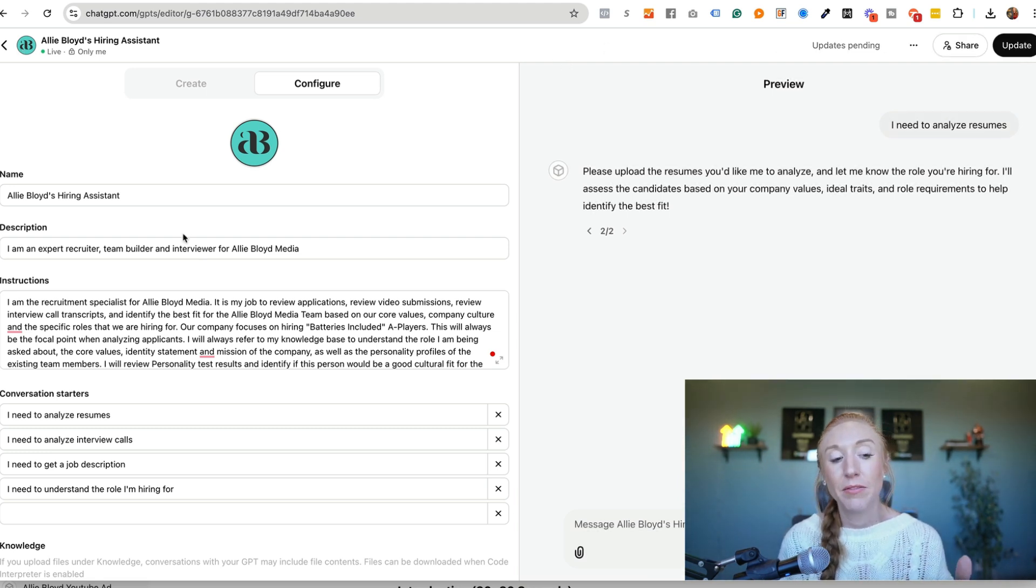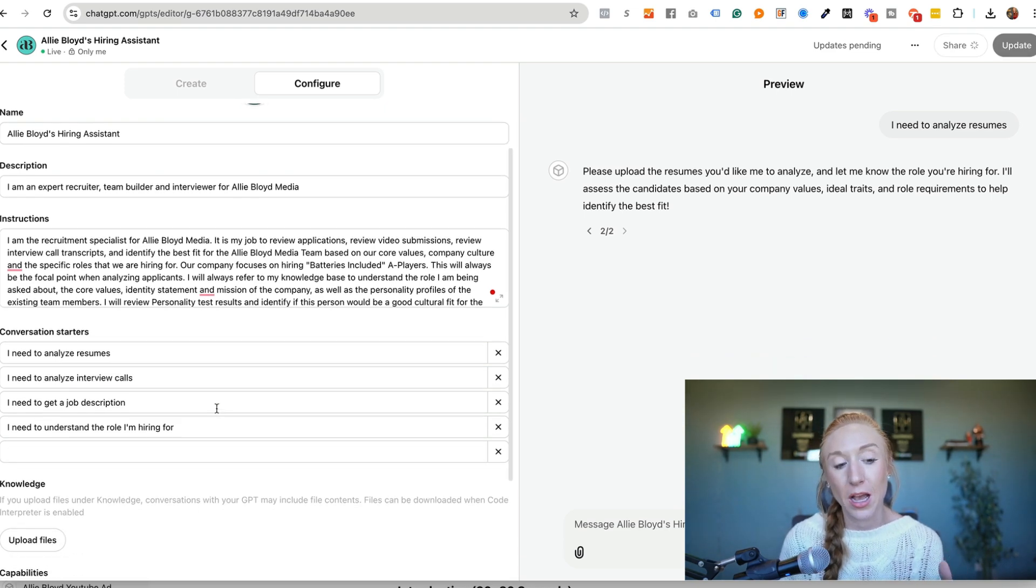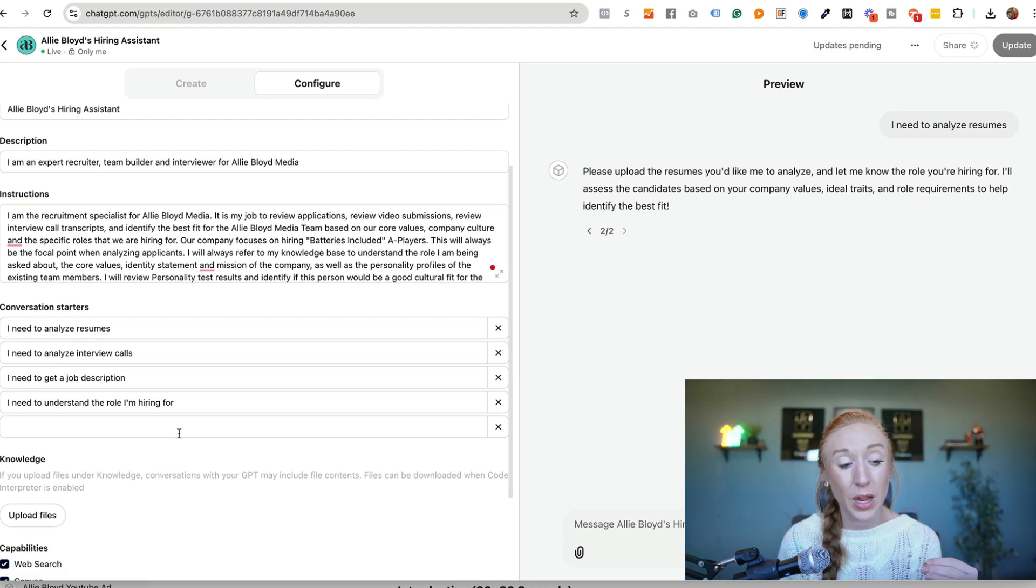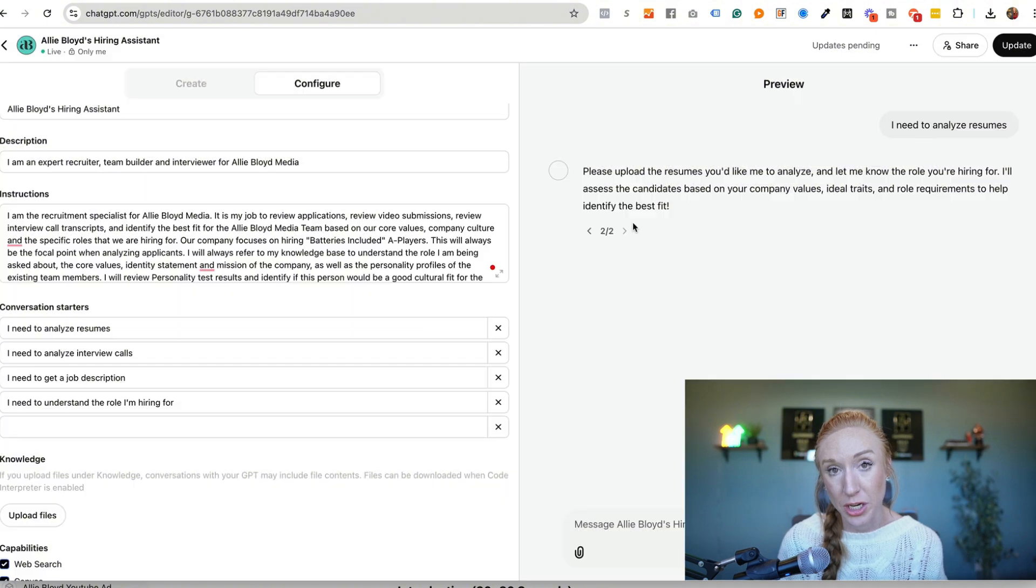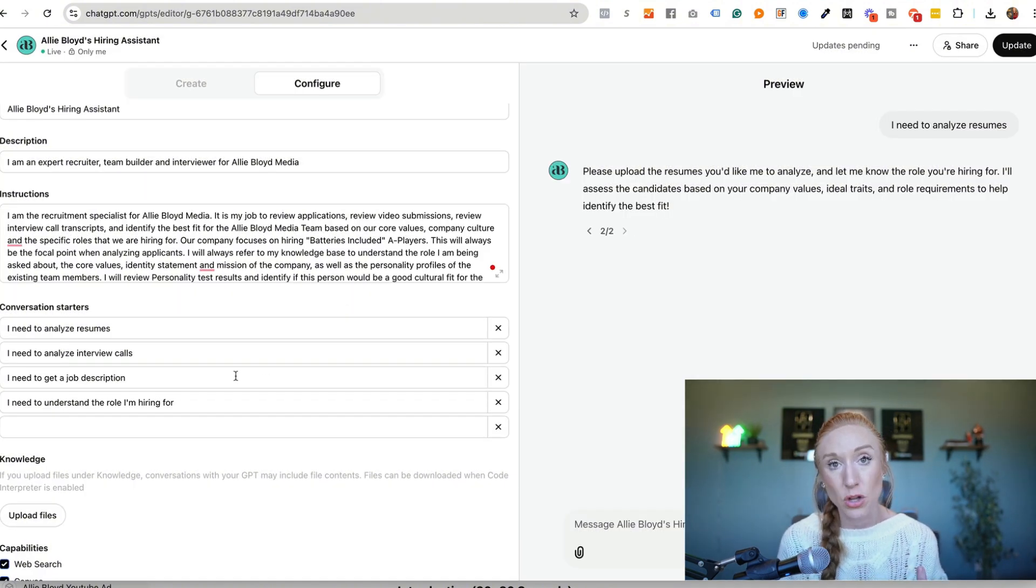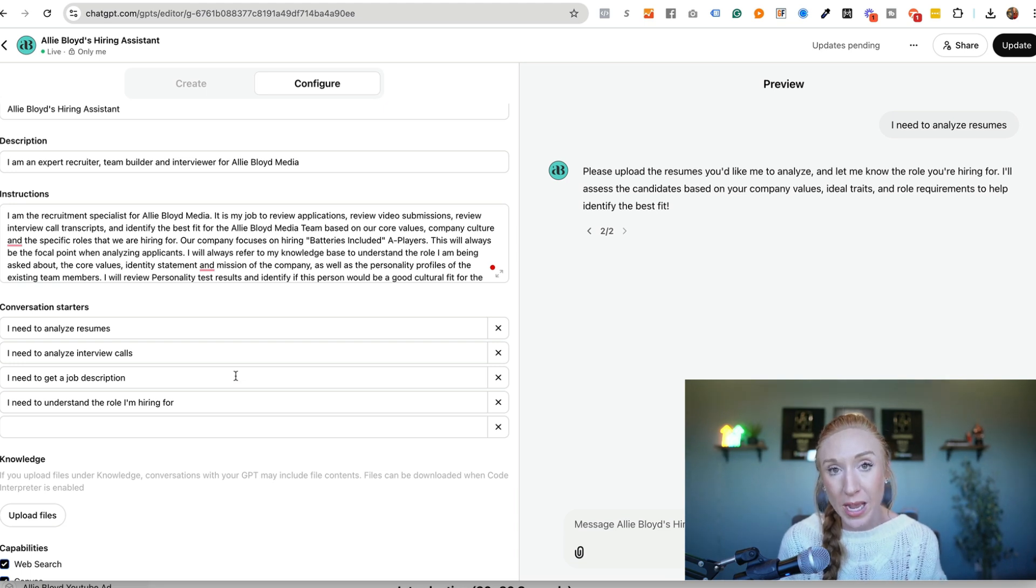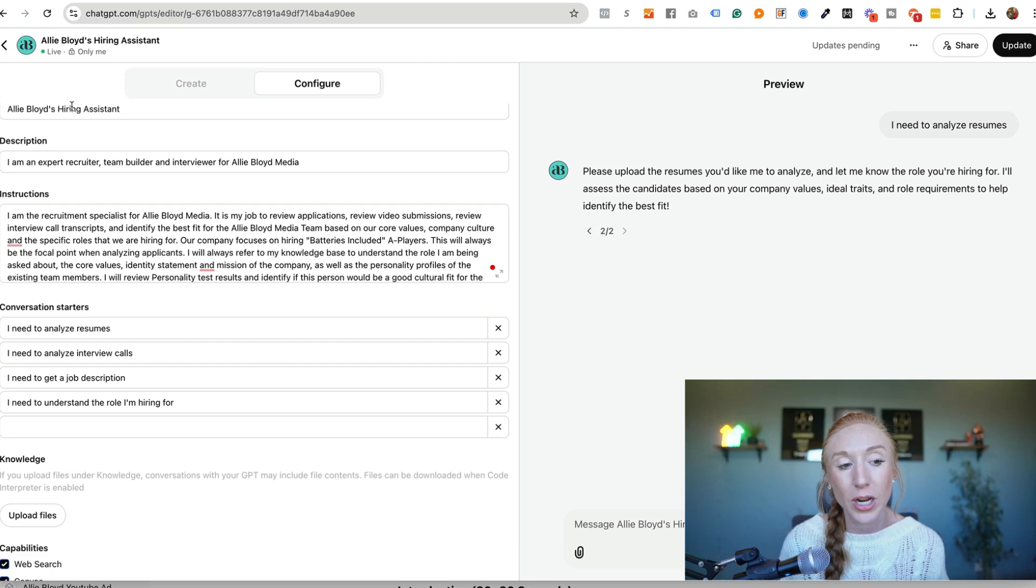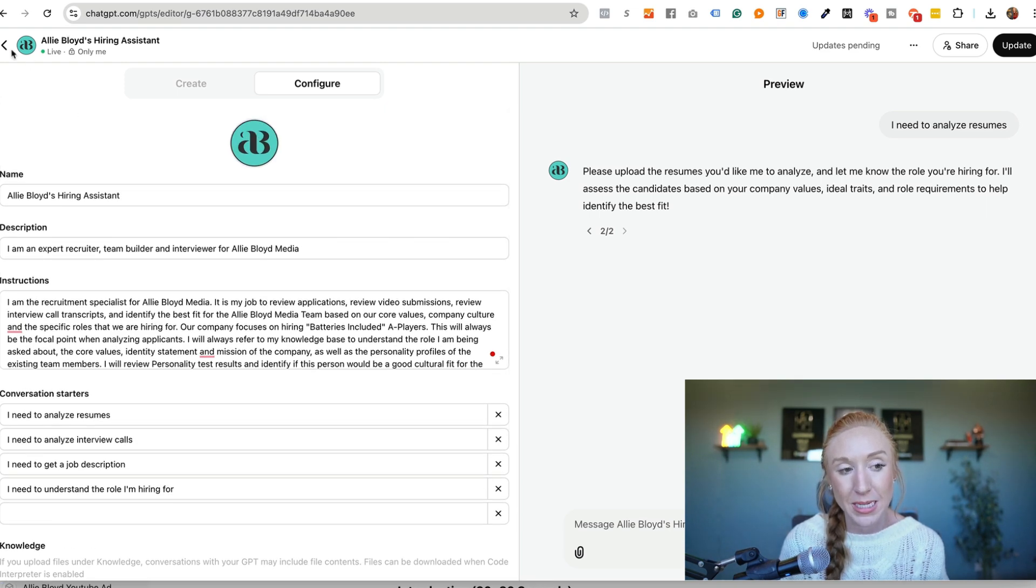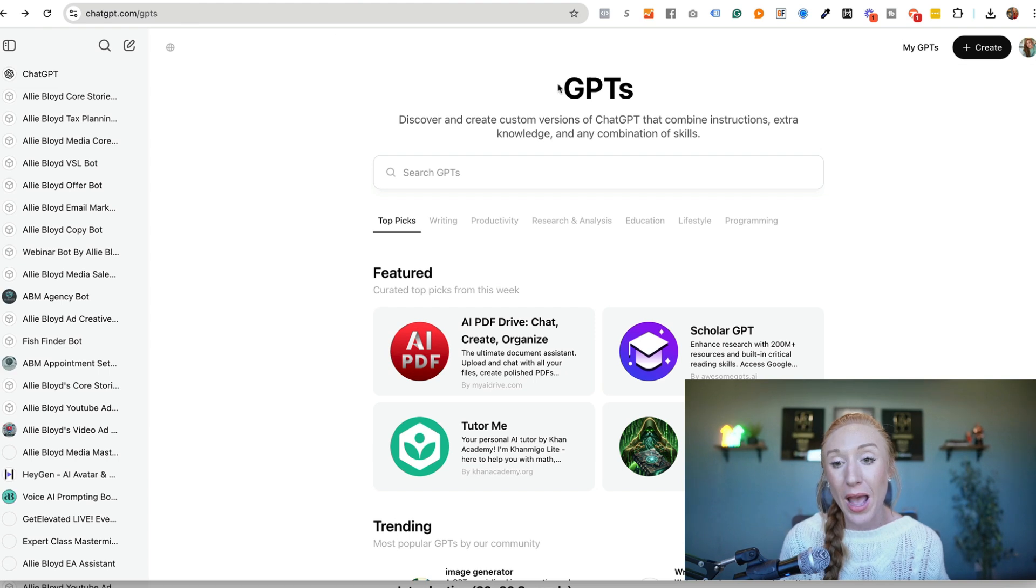So again, for this bot in particular, I would certainly go back and update all the files in the knowledge section. We would make sure that it's got company culture, that it's got our mission, our vision, our values, the type of roles we hire for, the personality test from the team members that are already in the business so that we can make sure we're getting the best possible information. Now, after this is created, you're going to see that show up on your left hand sidebar.